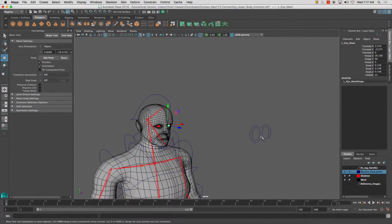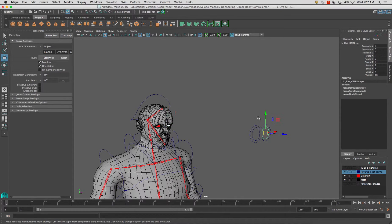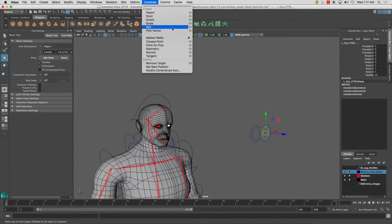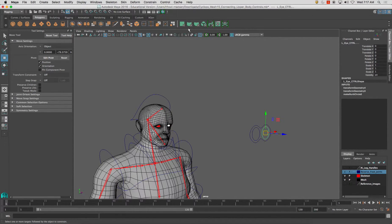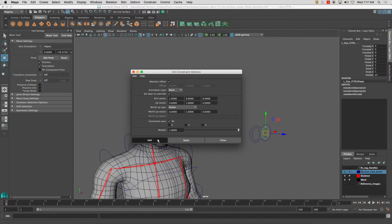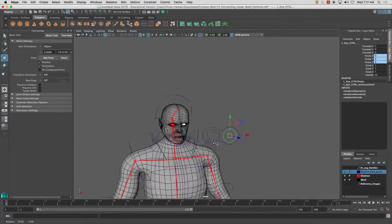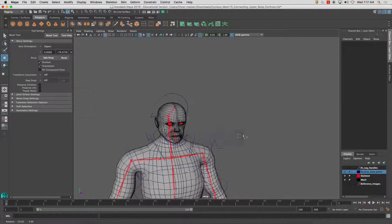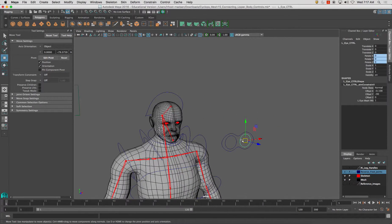So shift select the corresponding controller, constrain, aim, hit the settings box. Make sure you click maintain offset and add. Now when you move this around...